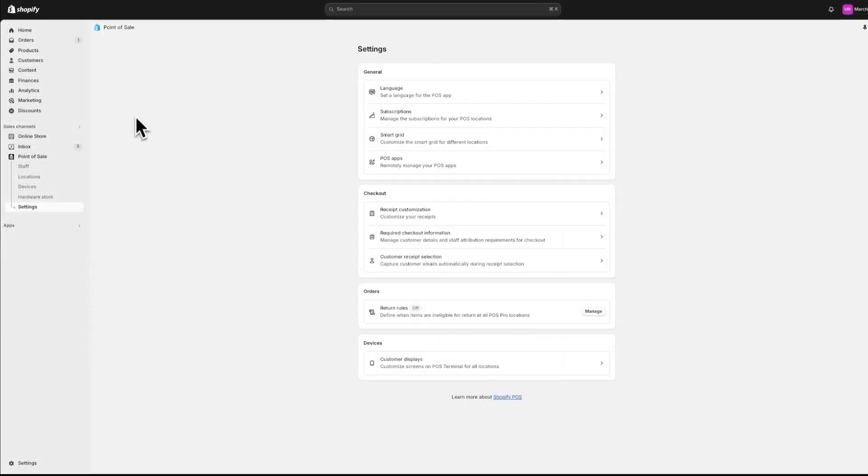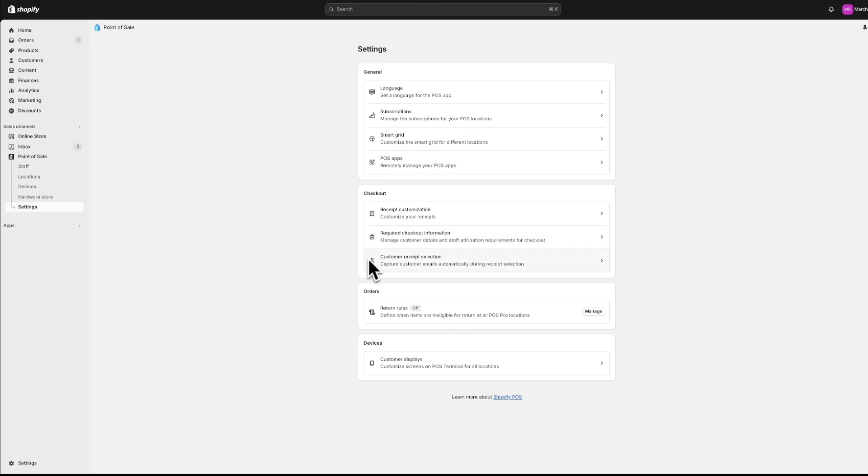You can also select the required checkout information that you collect from your customers and manage your customer receipt selection settings.